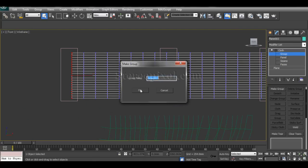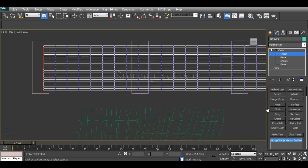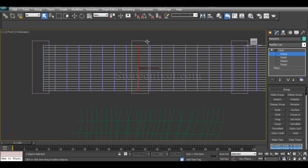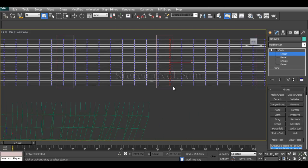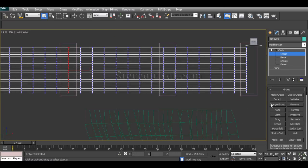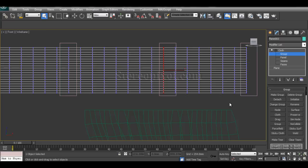Create the groups: select the vertices, make a group, and connect it to the corresponding node box. Repeat this for each set of vertices along the top. Connecting nodes is very important because the nodes control the vertices and hold the cloth in those areas.